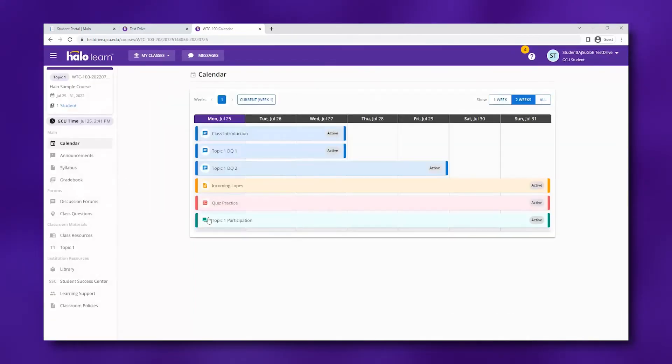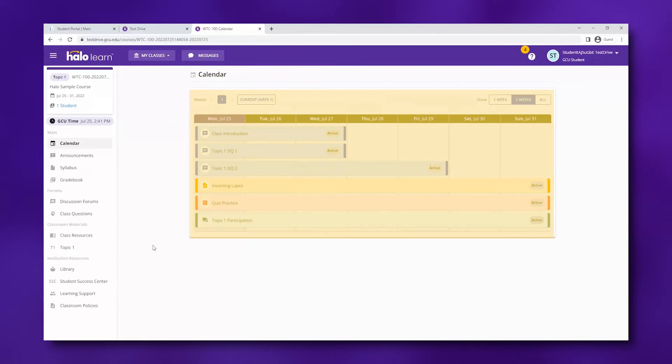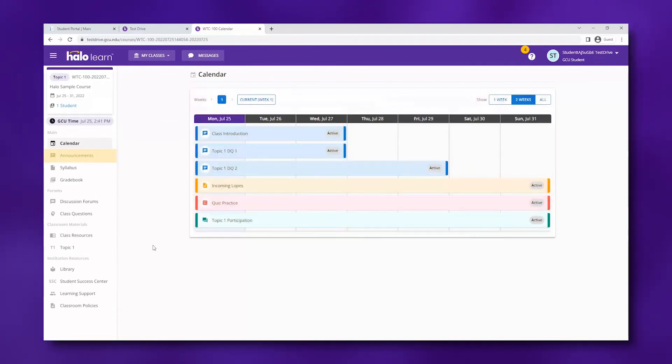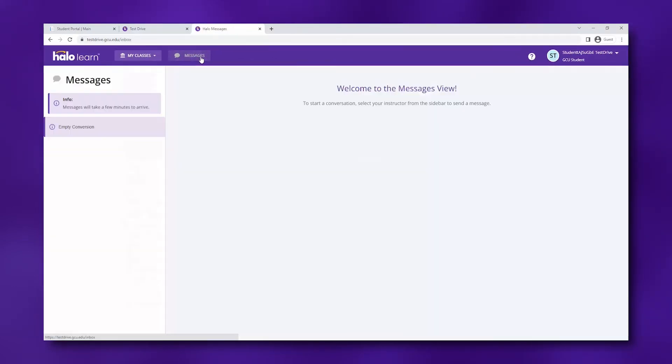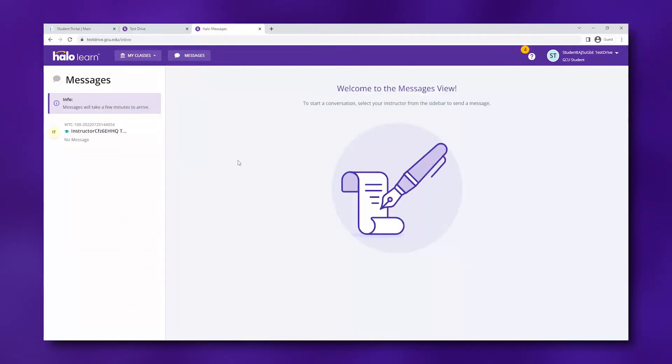Once in your classroom, check out the calendar to see all upcoming assessments, the announcements for any important messages from your instructor, and the messages section for any private messages that your instructor may have sent you.